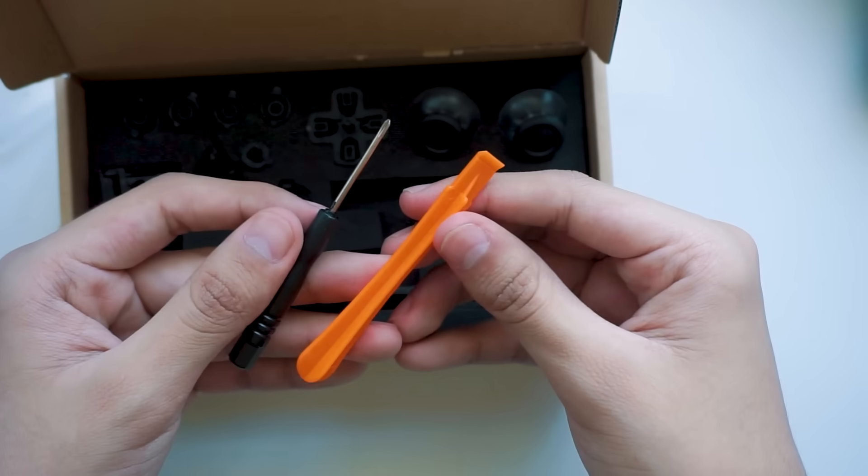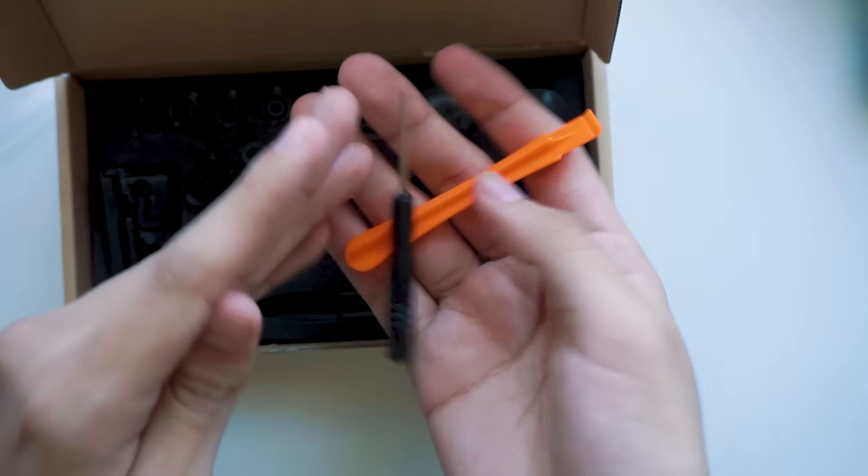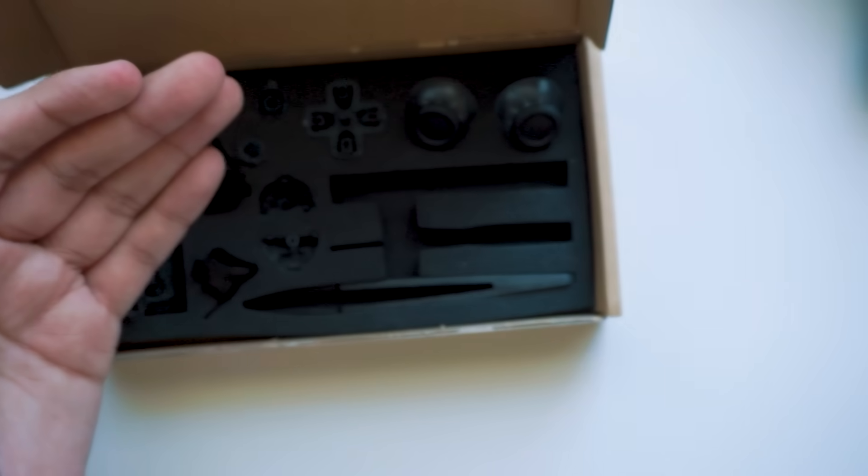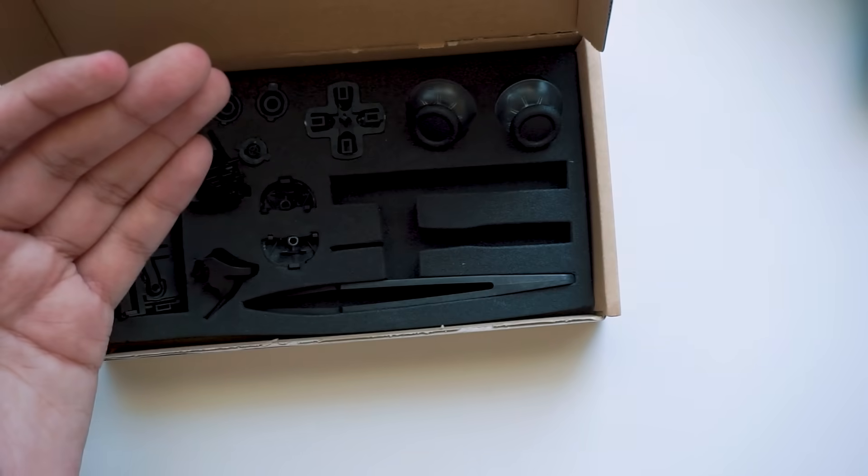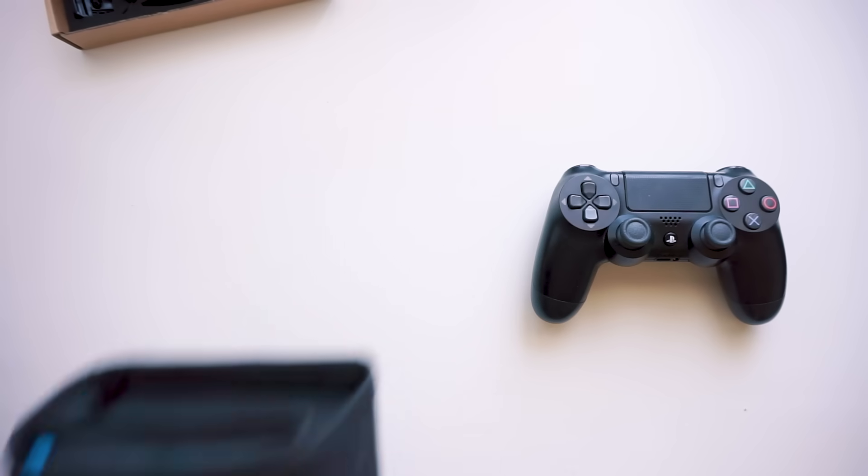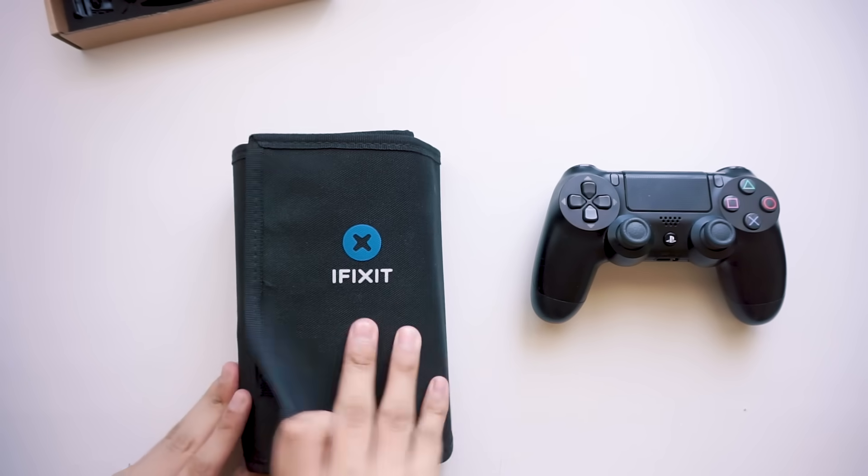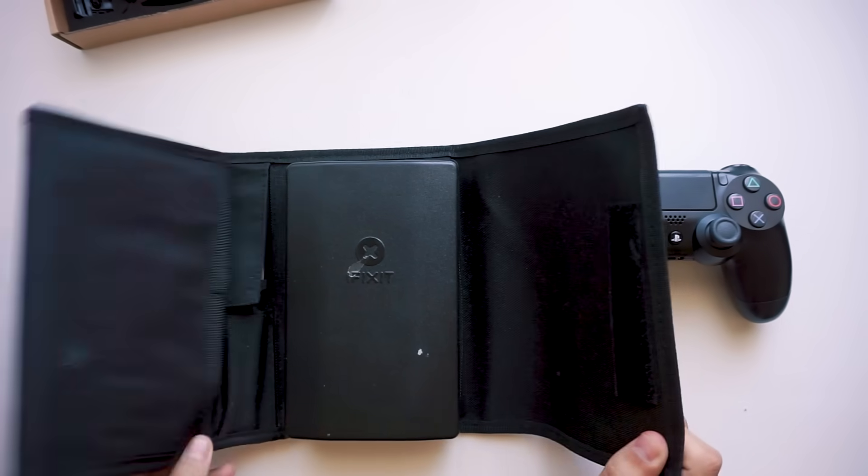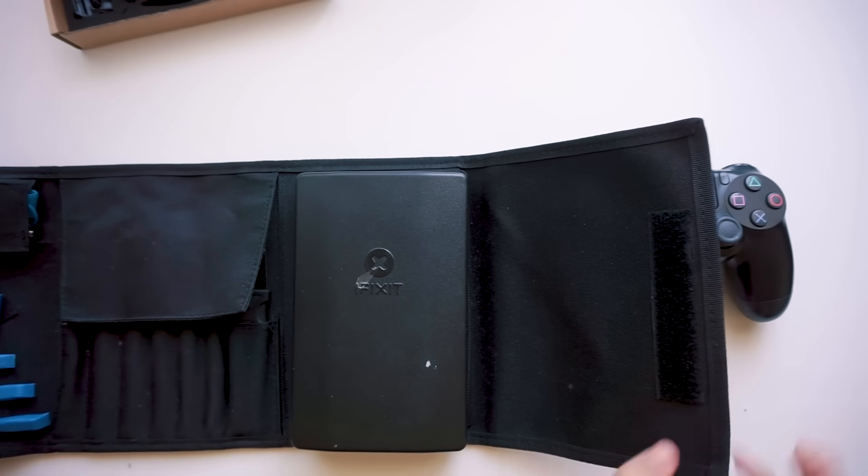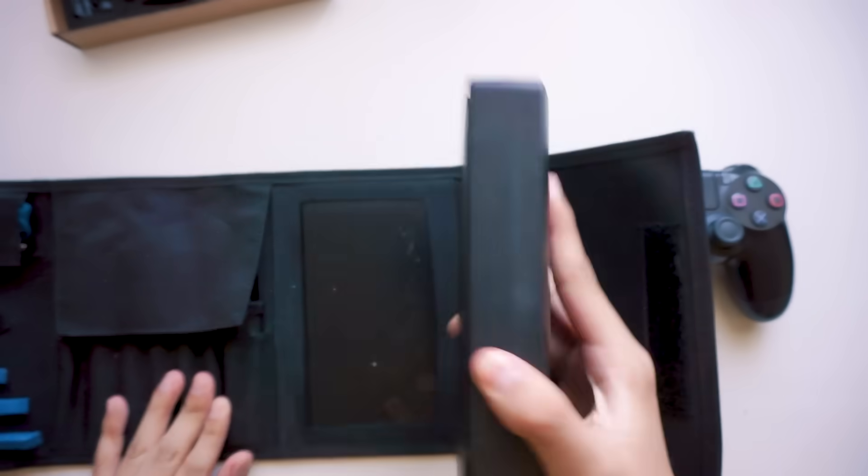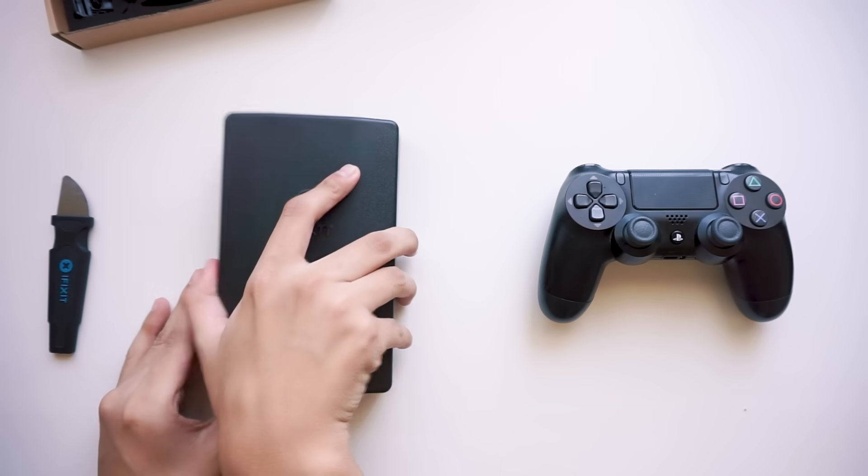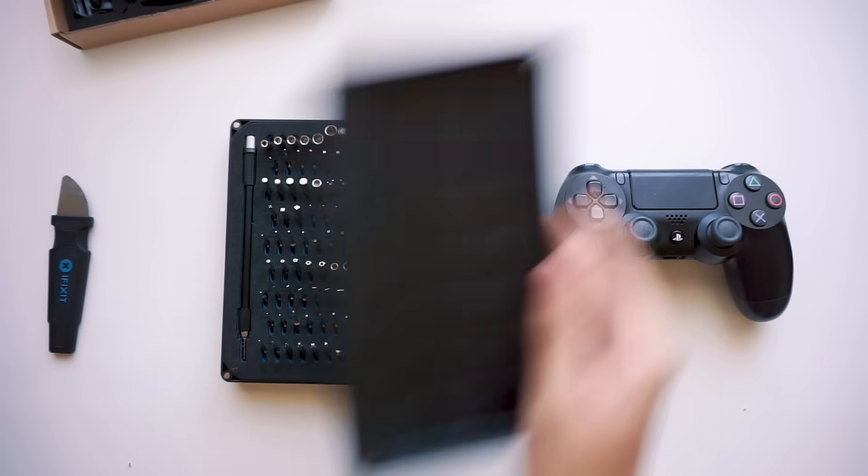It also comes with tools, but you know what we do with these. Why? Because that's why. Link in the description if you want to get yourself one of these. It's my favorite tool kit in the world.